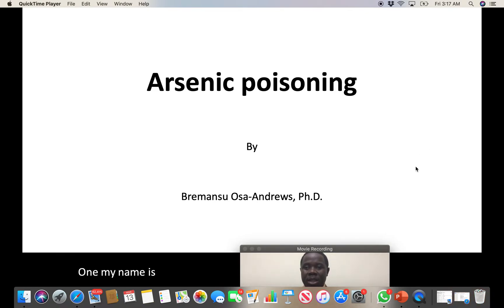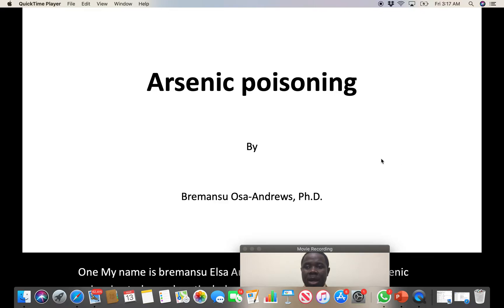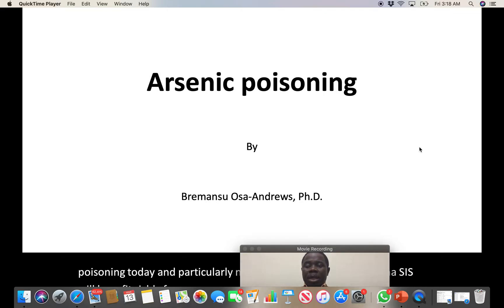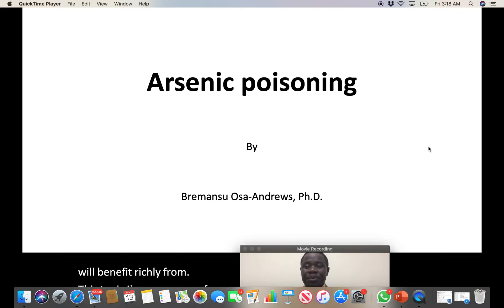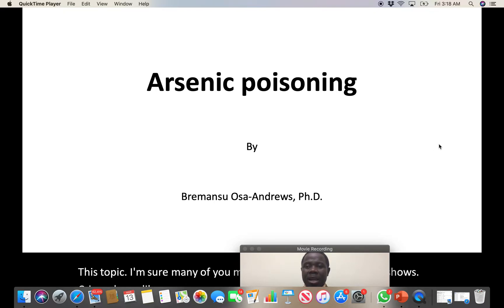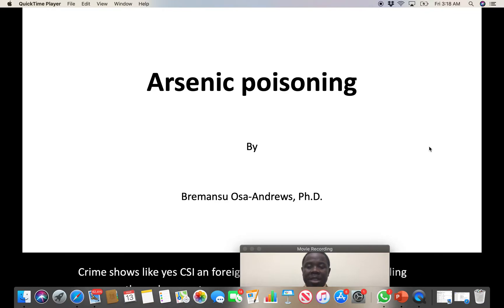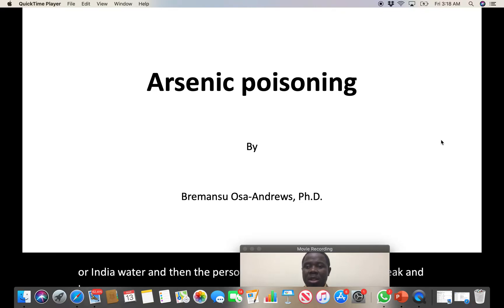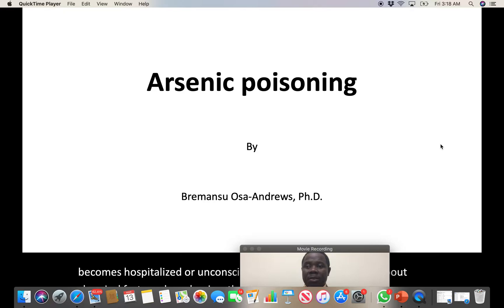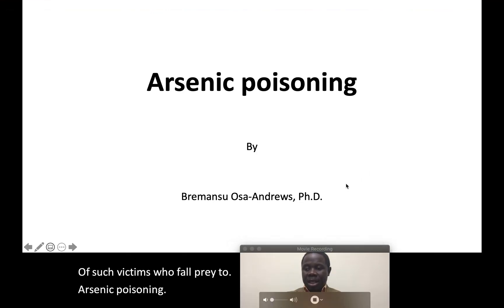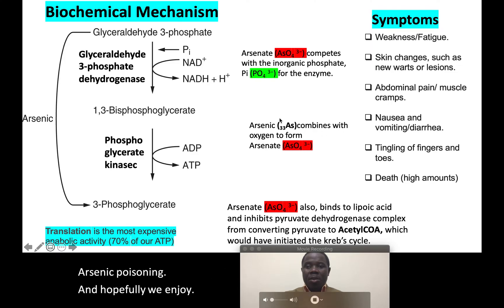Hi everyone, my name is Breman Suhosa Andrews. I want to talk about arsenic poisoning today, and particularly nurses that work in the ER or ED will benefit richly from this topic. Many of you may have watched crime scene shows like CSI and Forensic Files showing a murderer killing someone through arsenic poisoning — giving them arsenic in their food or water until the person eventually dies or grows so weak and becomes hospitalized or unconscious. I'd like to present the biochemical facts and mechanism that eventually lead to the demise of such victims.